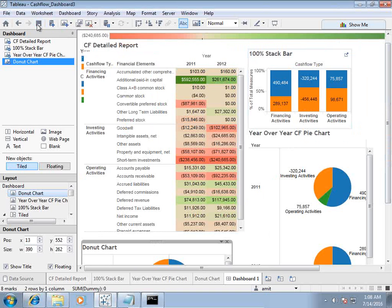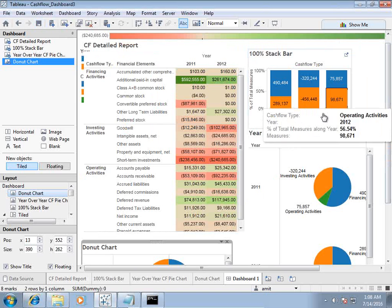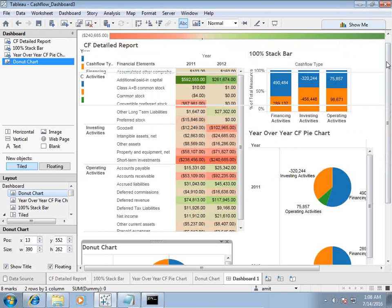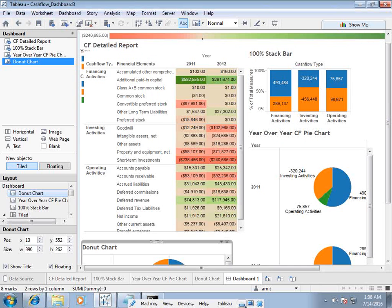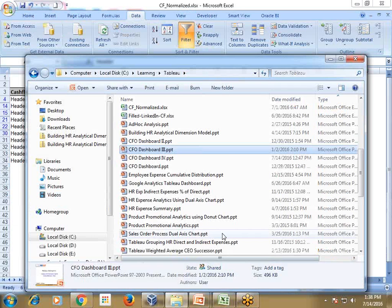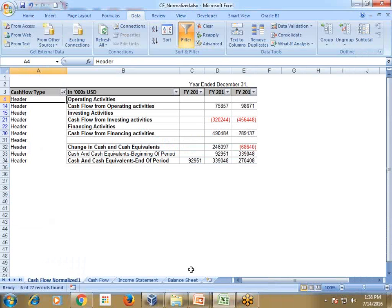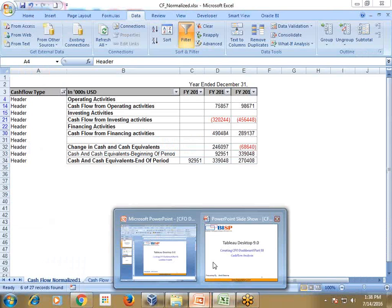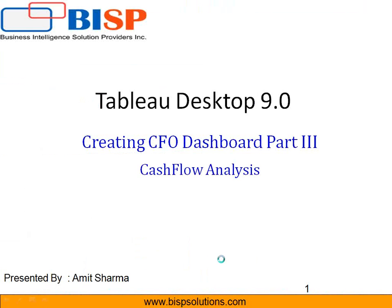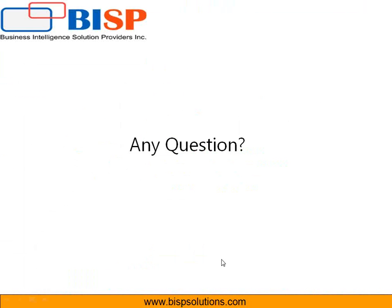This is how you can prepare a cash flow dashboard in Tableau that makes sense to your financial users. Thanks for watching today's video. Should you have any questions, please feel free to write to us — our website is www.bisptrainings.com.